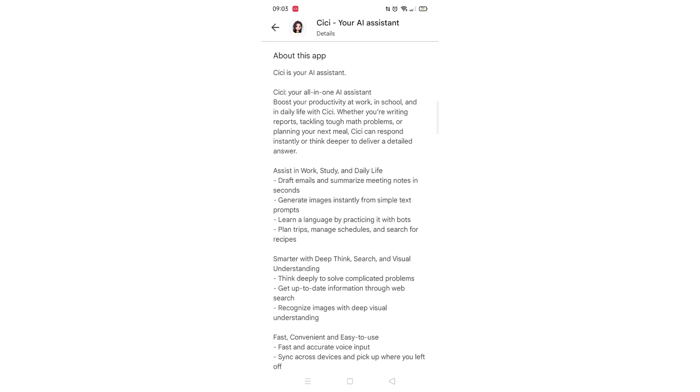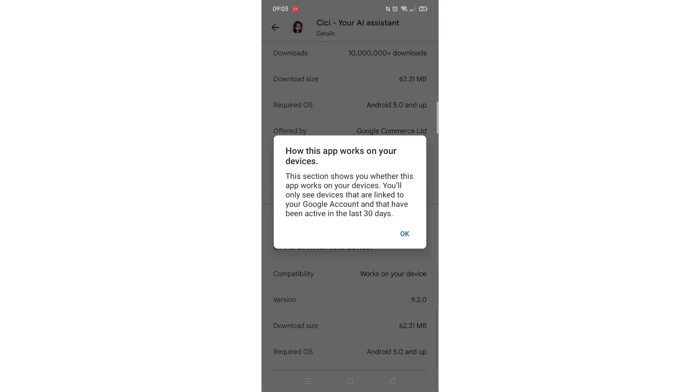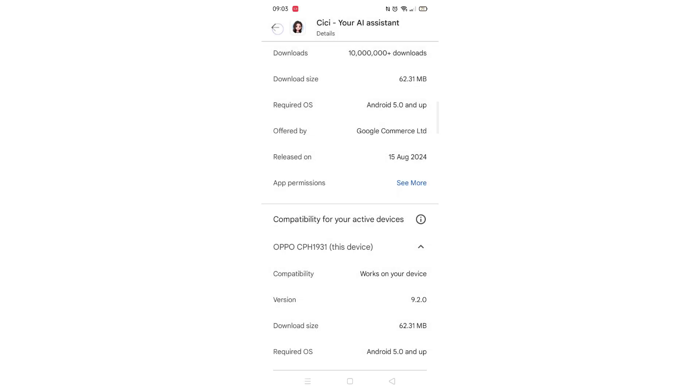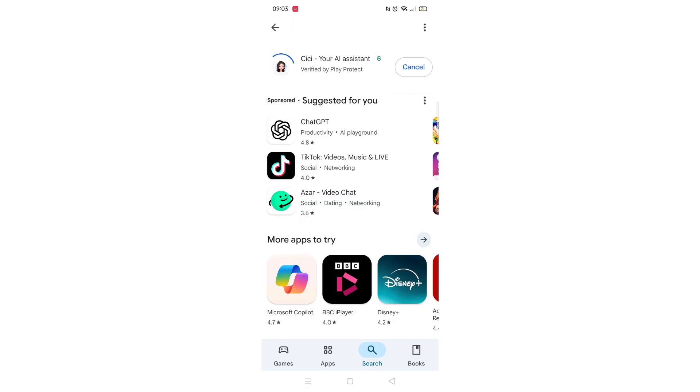Scroll back up and click on About this app. Go to the very bottom of the page to check if your phone is compatible with downloading the app. Once checked, scroll back up and tap the back arrow button in the top left corner.